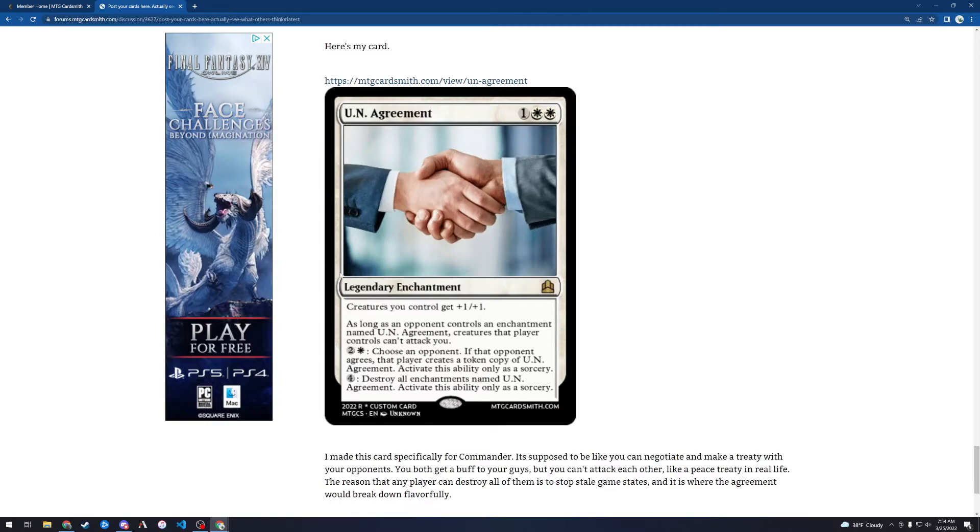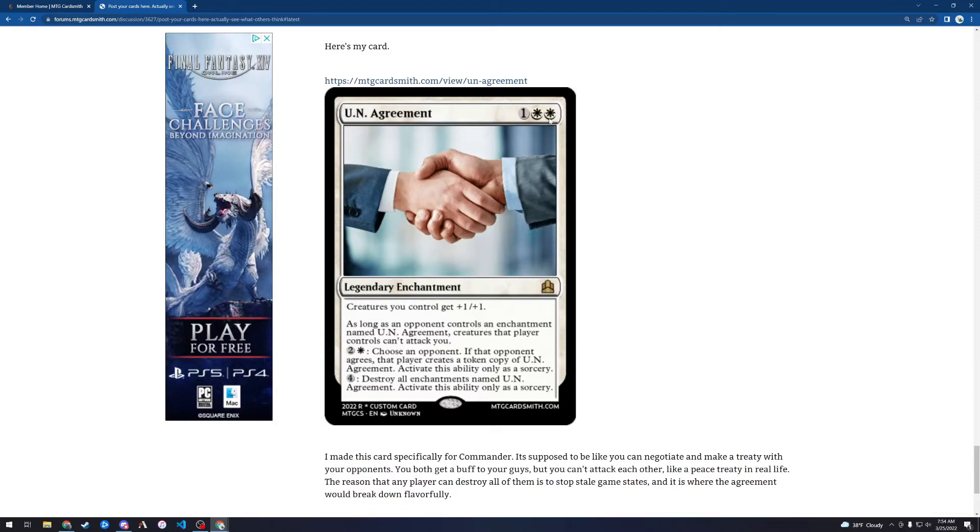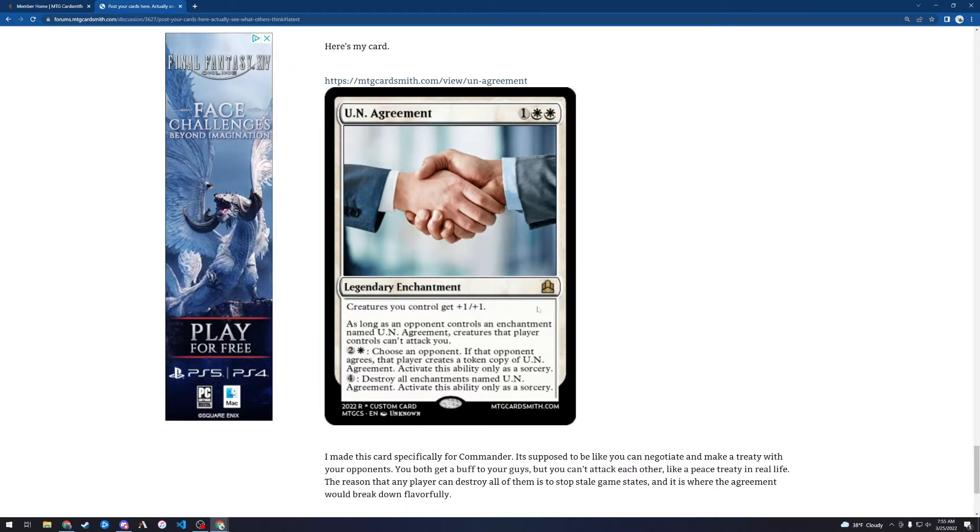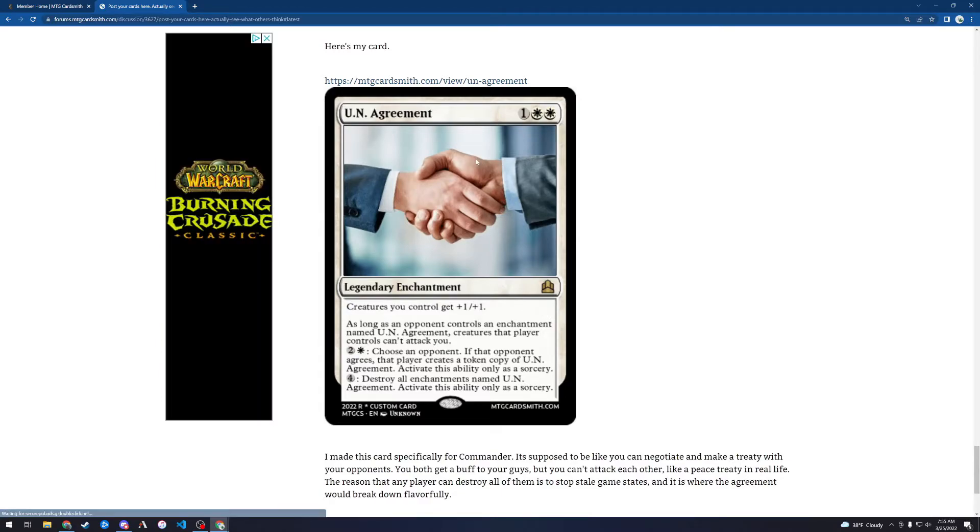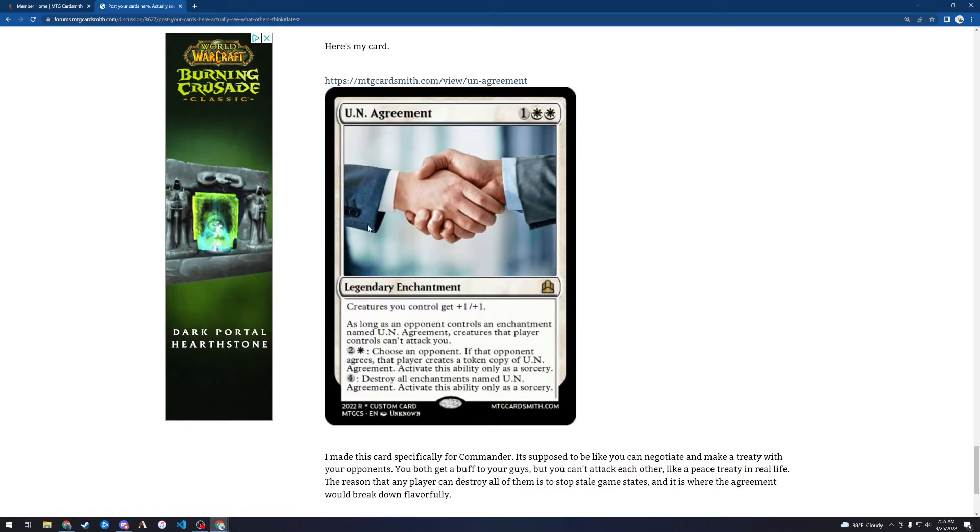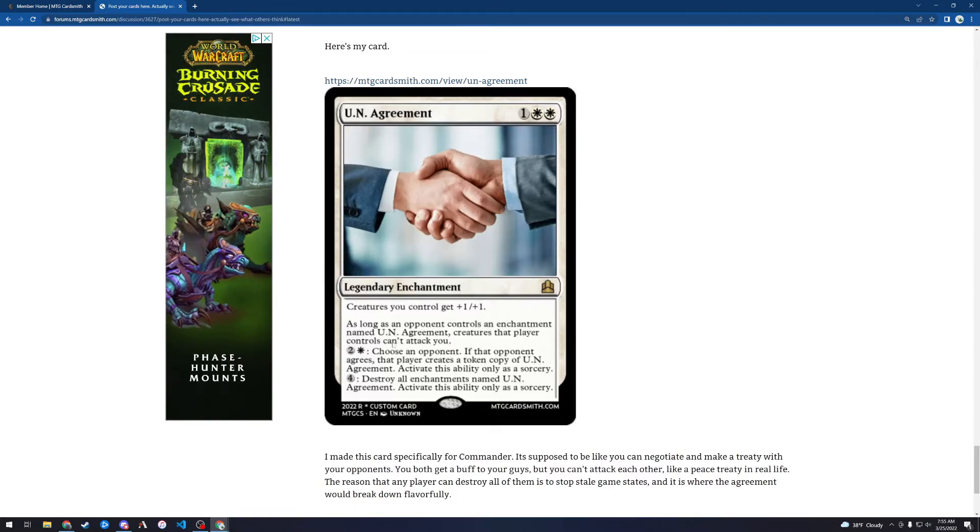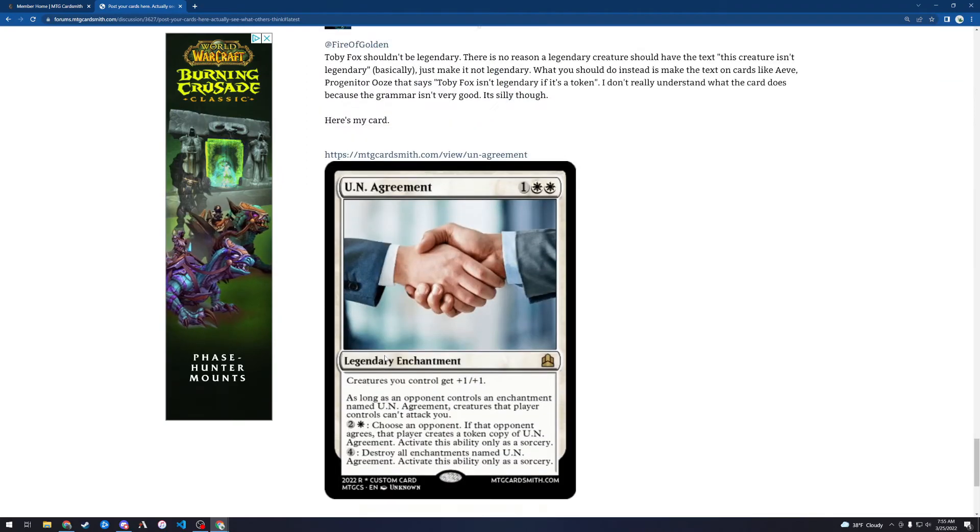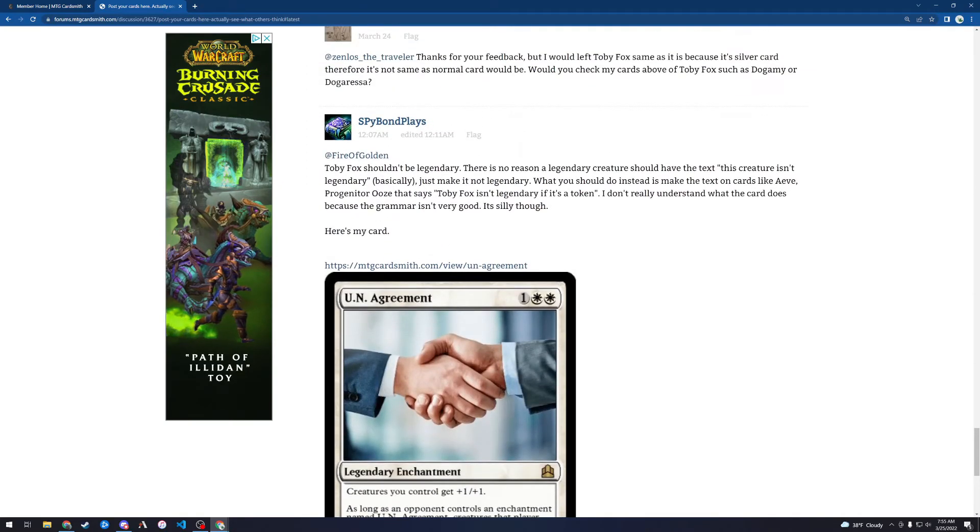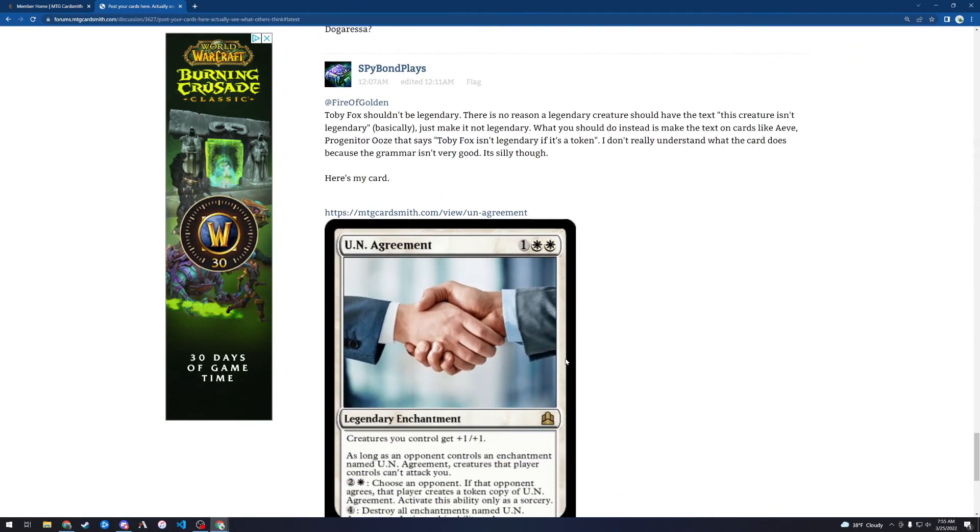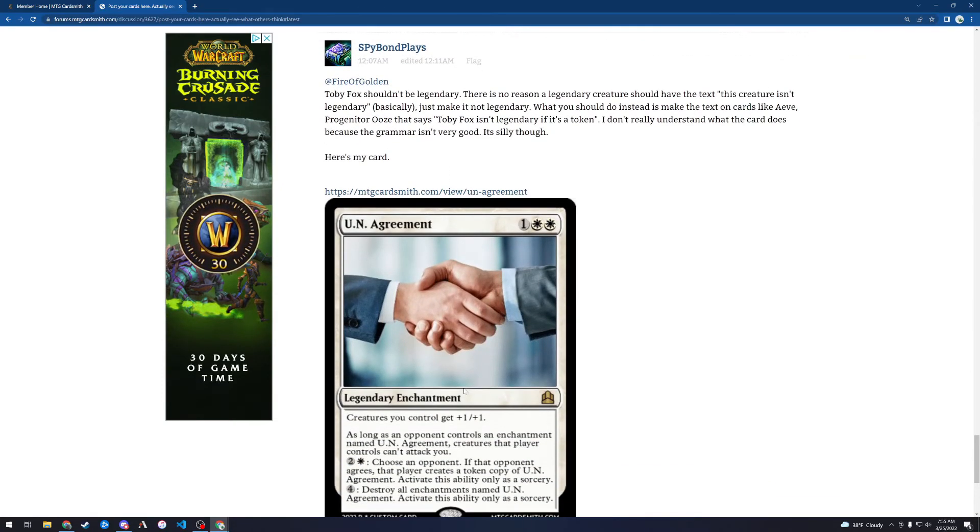I would probably prefer this card if it was something like creating an alliance or something like that in a fantasy setting. But regardless, I like this card. I think I'd give it a 4 out of 5. I think this is a really pretty cool design. And this is by Spybot and Plays. So that's my review of UN Agreement.